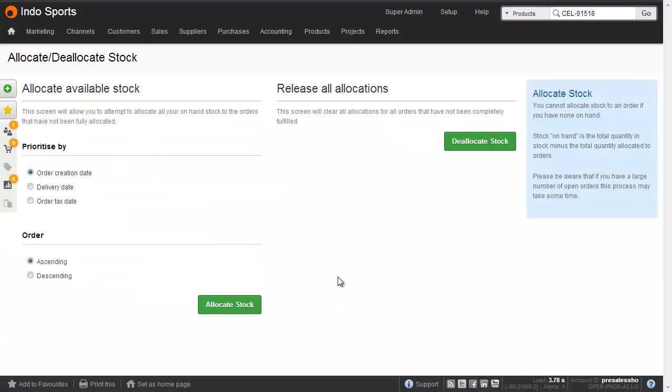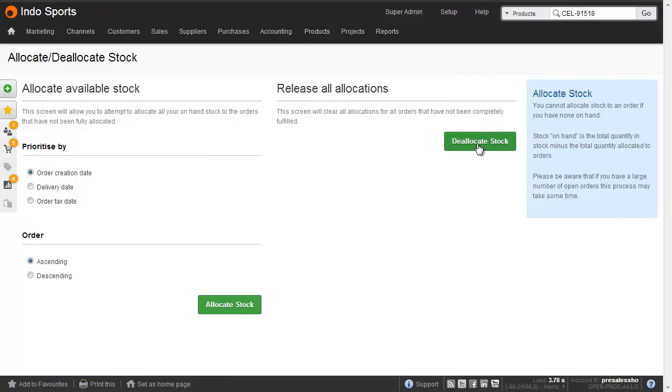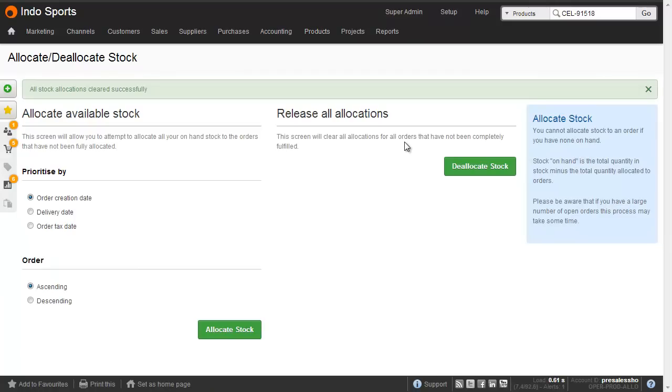Let's go into Brightpearl and release all allocations. This is done from the products menu allocate/deallocate. Then click the deallocate stock button. That quickly releases all allocations, which lets us import the file.